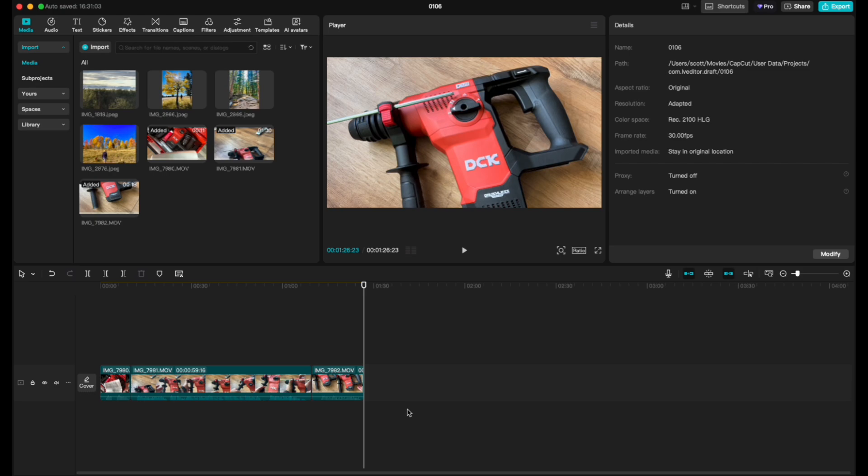This works really good if you've been filming in the same environment and you just need the sound to all be uniform across your clips.